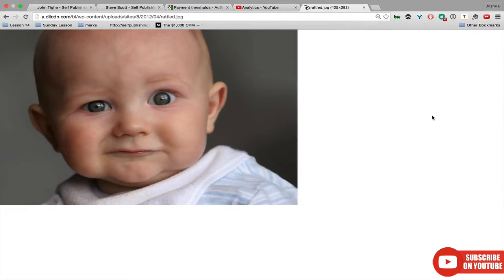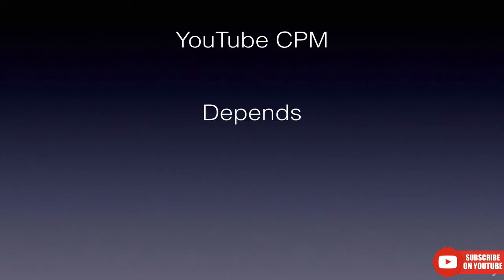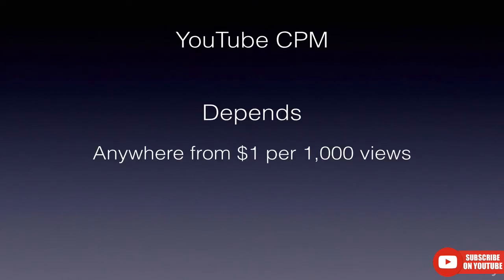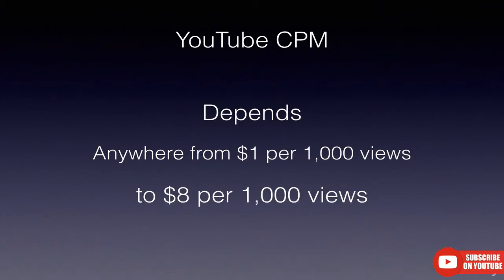But how much money are you going to make? To help with that, advertisers came up with a term called CPM — it stands for cost per mil, or per thousand. So for every thousand views, how much money do you get? The hard thing with YouTube CPM is that it depends. It can be anywhere from a dollar per thousand views to eight dollars per thousand views. The average is usually two dollars. Why does it depend? Let's dive into that.